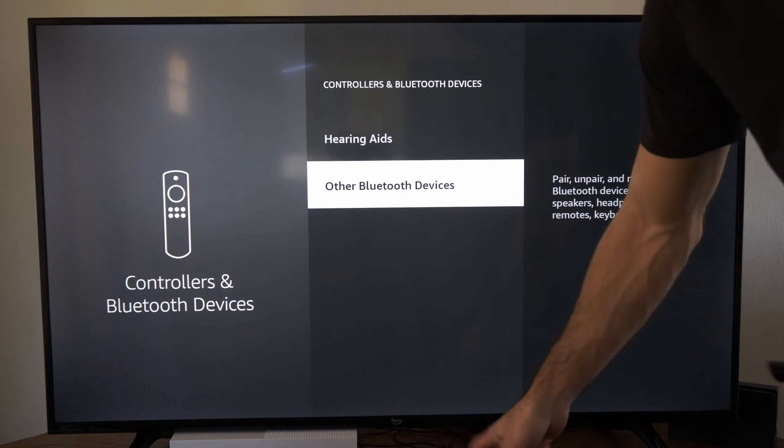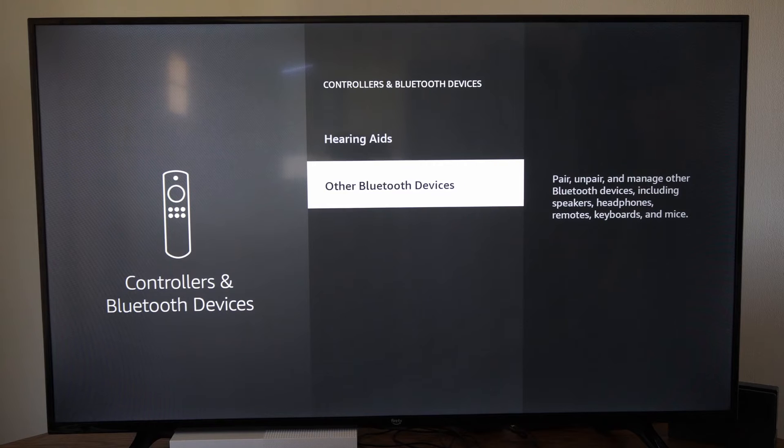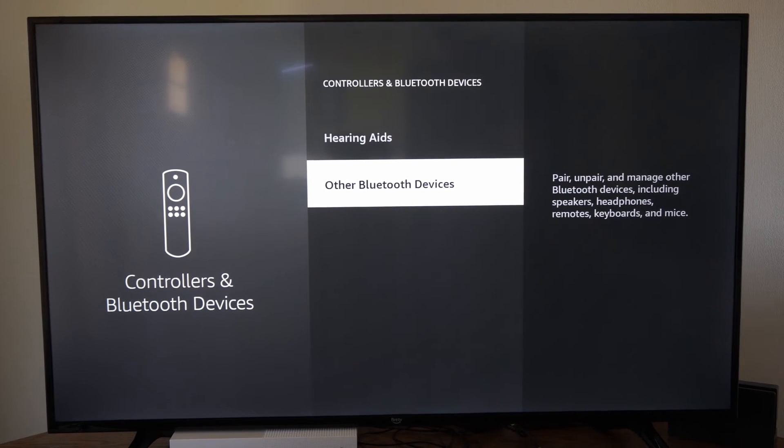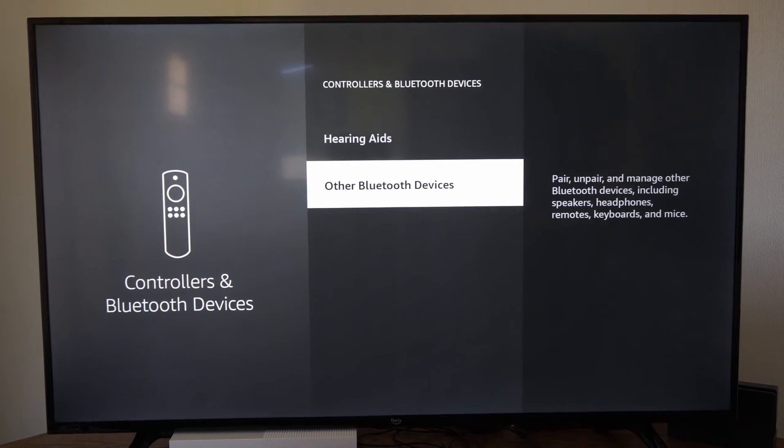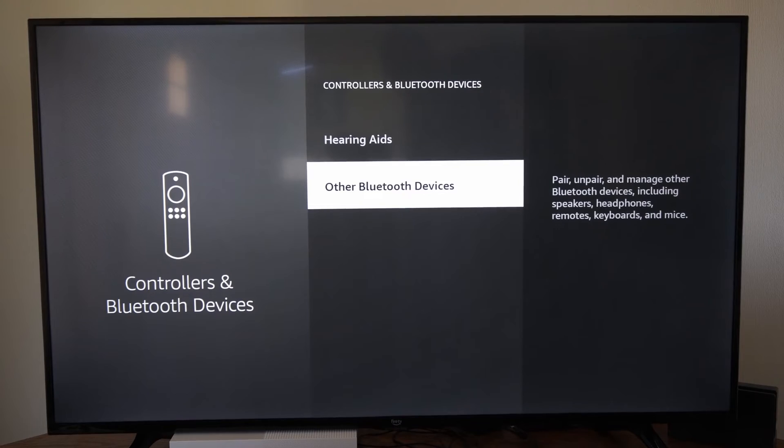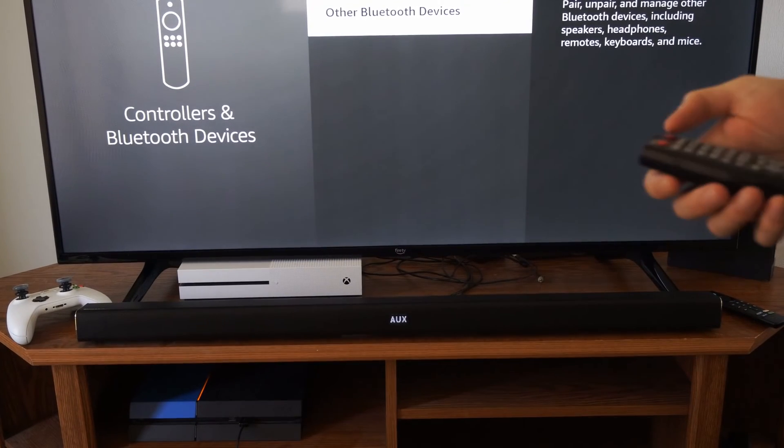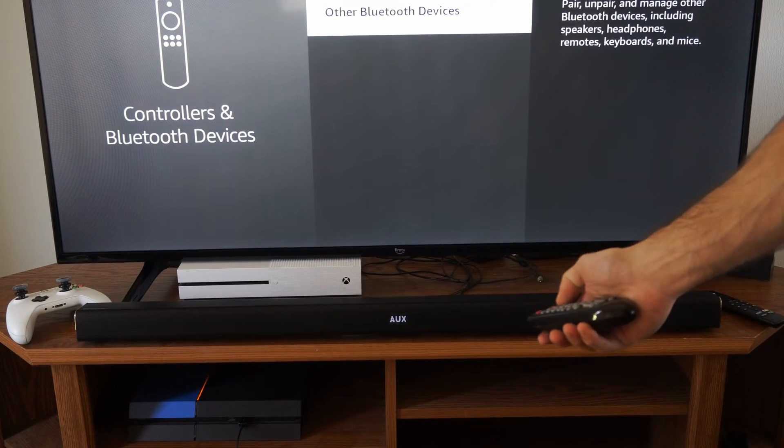Now if you do have a soundbar, the way that you can get this into the Bluetooth pairing mode is by going to sources. So you can see my soundbar is on auxiliary and what I want to do is switch this on over to the BT source.